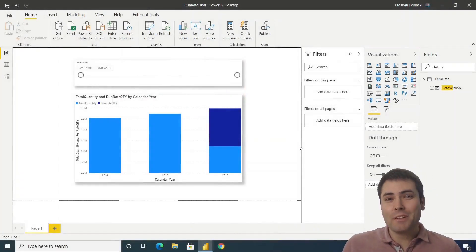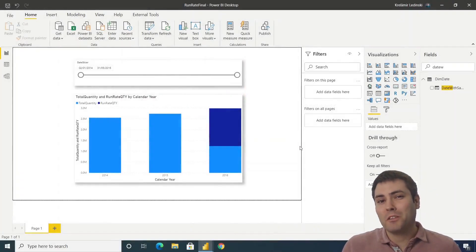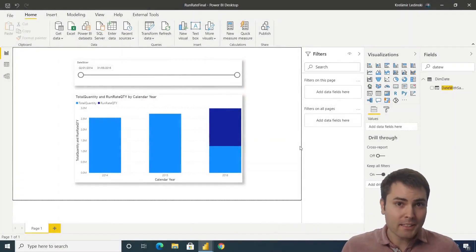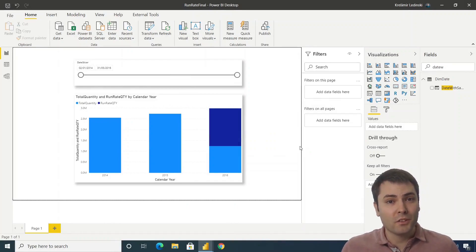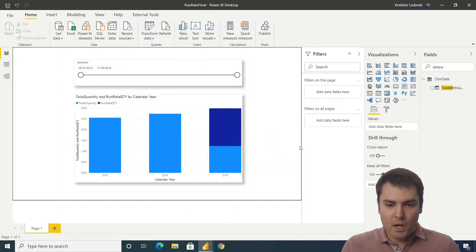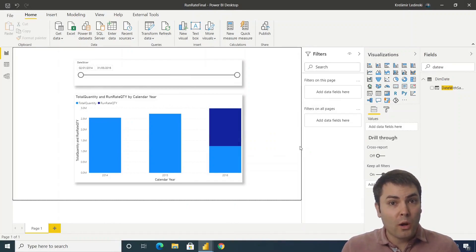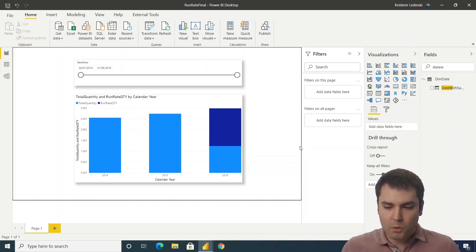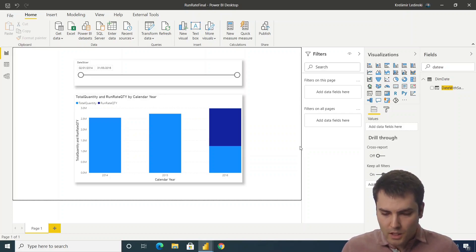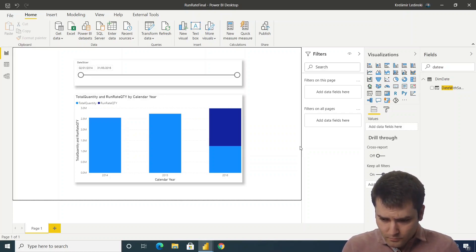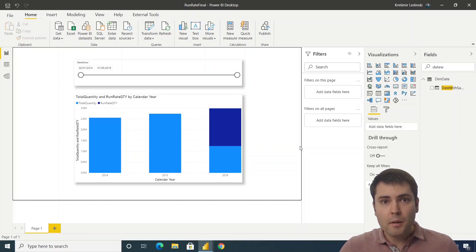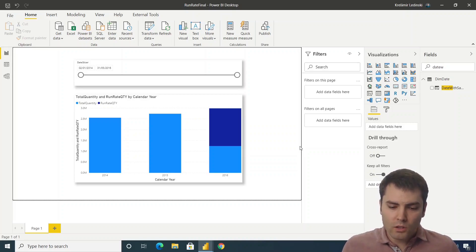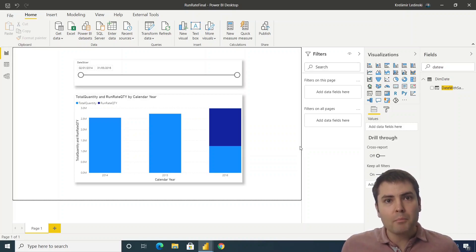Hello everyone. This time we'll talk about Power BI and DAX. This is going to be a short and hopefully interesting video. We'll talk about a run rate. Run rate is a technique to predict future sales based on the sales up until a certain period.